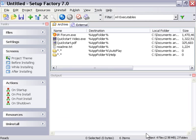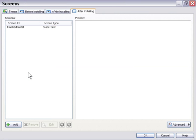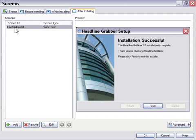That looks good for now. Now let's add a screen to the After Installing event. So we'll go ahead and click on After Installing. As you can see, we've got the Finished Install screen here.